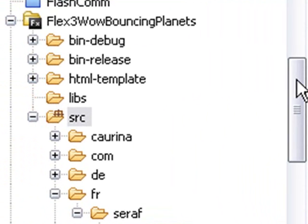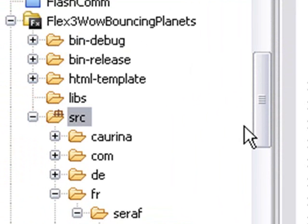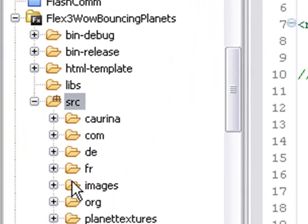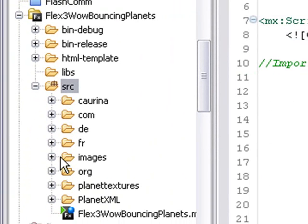So I'm in the Flex 3 engine. I've titled this Flex 3 WOW Bouncing Planets. You can see my classes, the FR class is the WOW engine, the DE class is the supporting file. Then you have all your typical PaperVision, the org file, and we have some images and the Carina file.